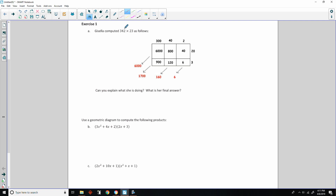Gisela computed 342 times 23 using a grid. She set up a rectangle with lengths 300, 40, and 2, and widths of 20 and 3 — breaking up hundreds, tens, and ones. She found 300 times 20 is 6,000; 40 times 20 is 800; 2 times 20 is 40; then 300 times 3 is 900; 40 times 3 is 120; and 2 times 3 is 6.